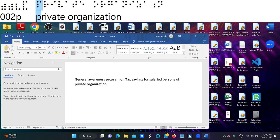Under Section 16, the first item is standard deduction. Standard deduction means the government gives a tax relief of 50,000 rupees if you are earning more than that. Previously, before 2019, we had medical exemption claims separately, but now the government has simplified it as a standard deduction. No documents are required for standard deduction — directly we can subtract 50,000 from the salary income. This is the first item under Section 16.